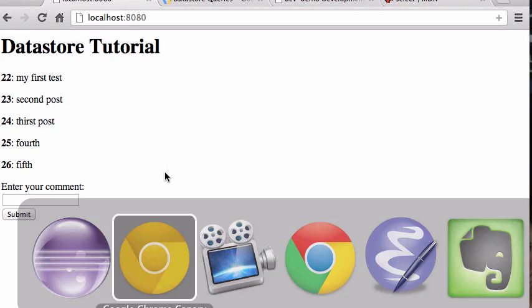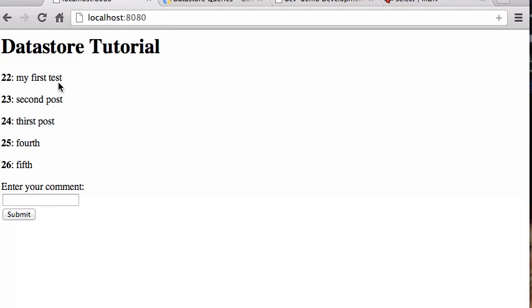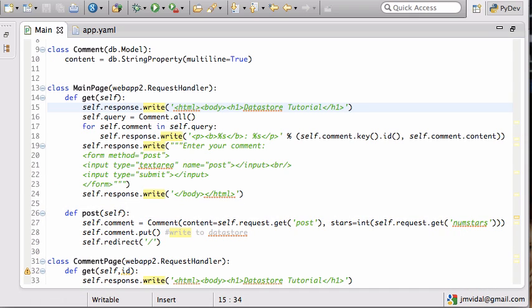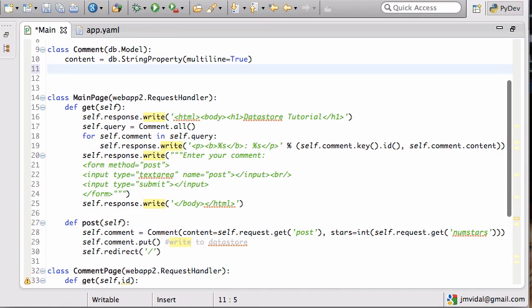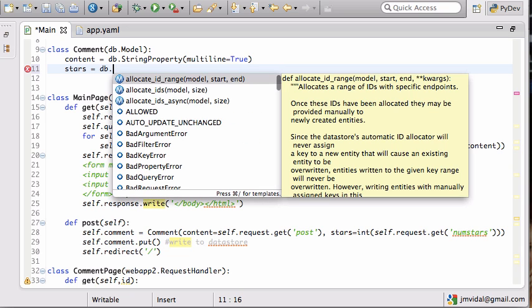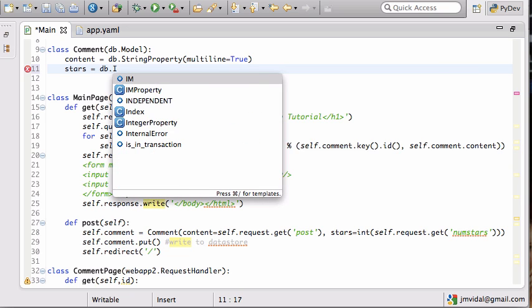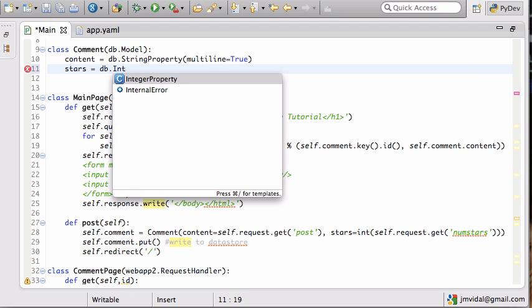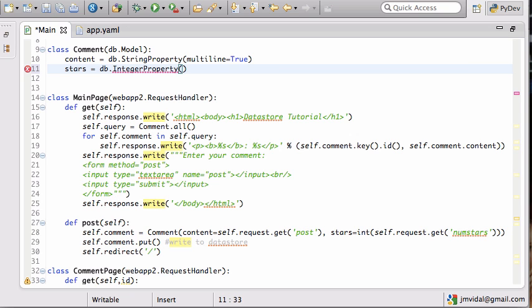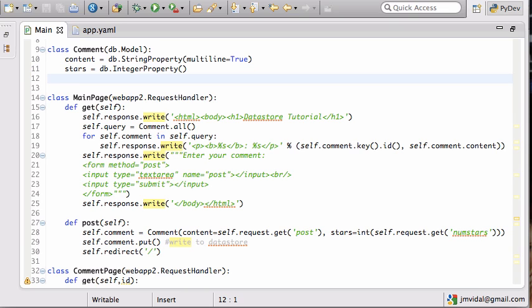Let's say I want to add a little rating to each comment — stars. If I want to add a new attribute to the comment I just say 'stars =' and I want the stars to be a number, so that's going to be an integer property, and we'll just use the default. So now my comments have stars associated with them, which are integers.